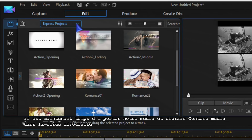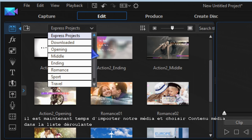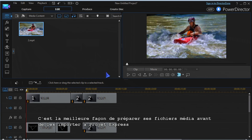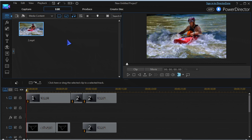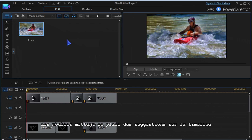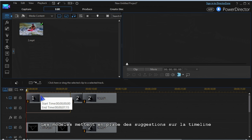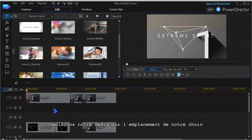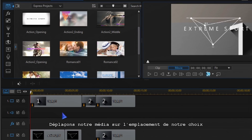It's now time to import your media — choose media content from the drop-down list. It's best to have media prepared before importing to the Express Project. The templates place a block of suggestions in the timeline, so drag your media to the placeholder of your choice.